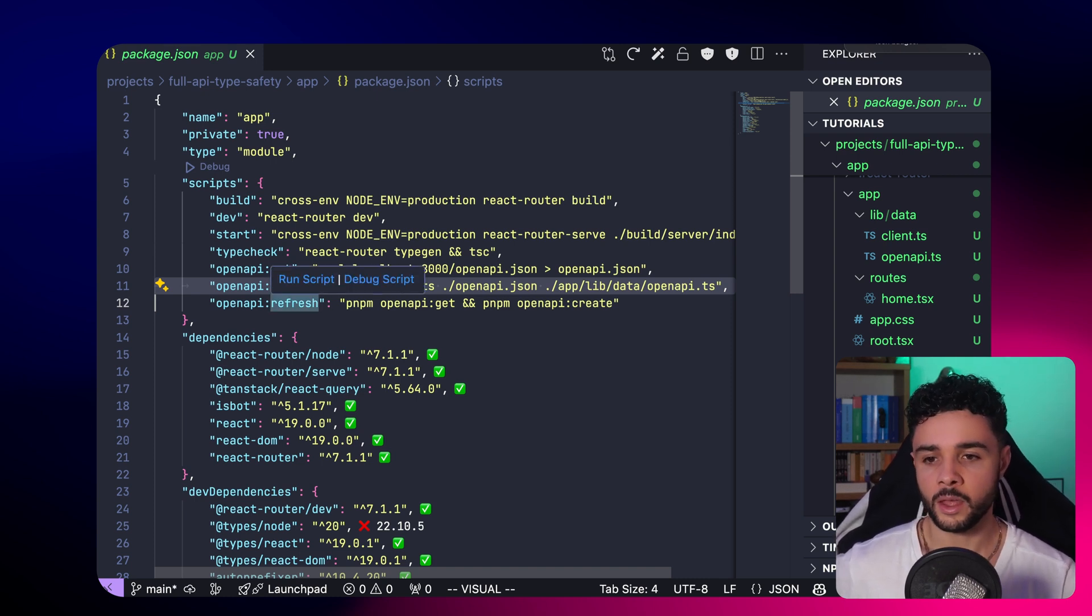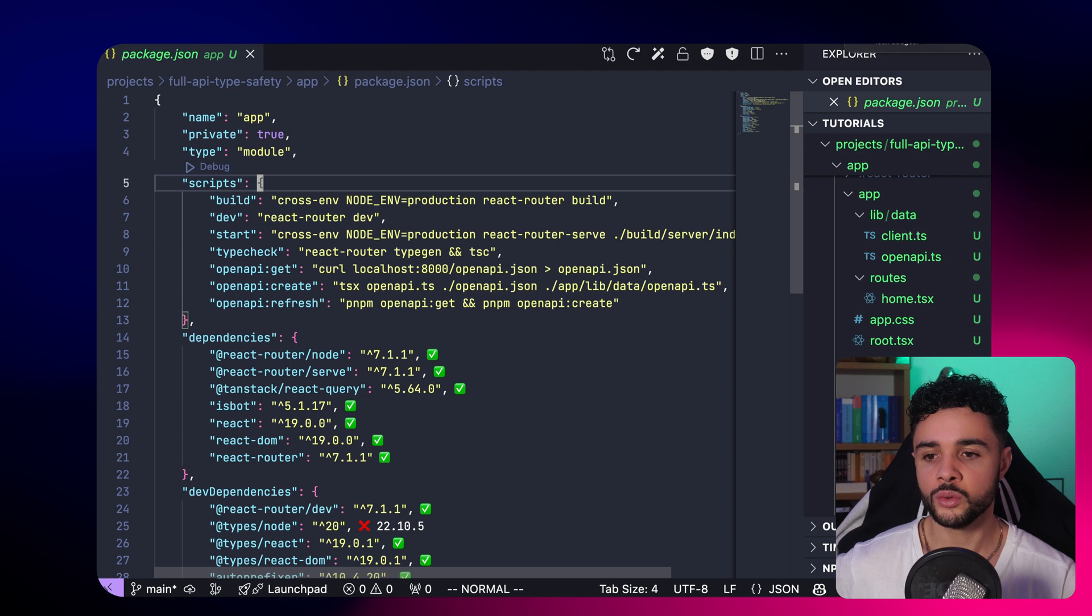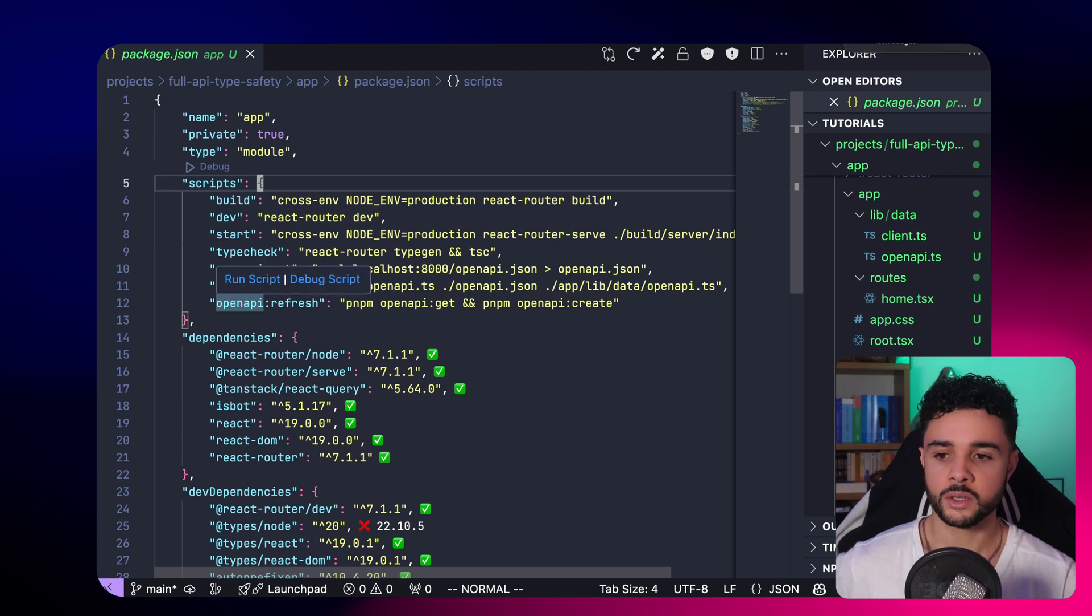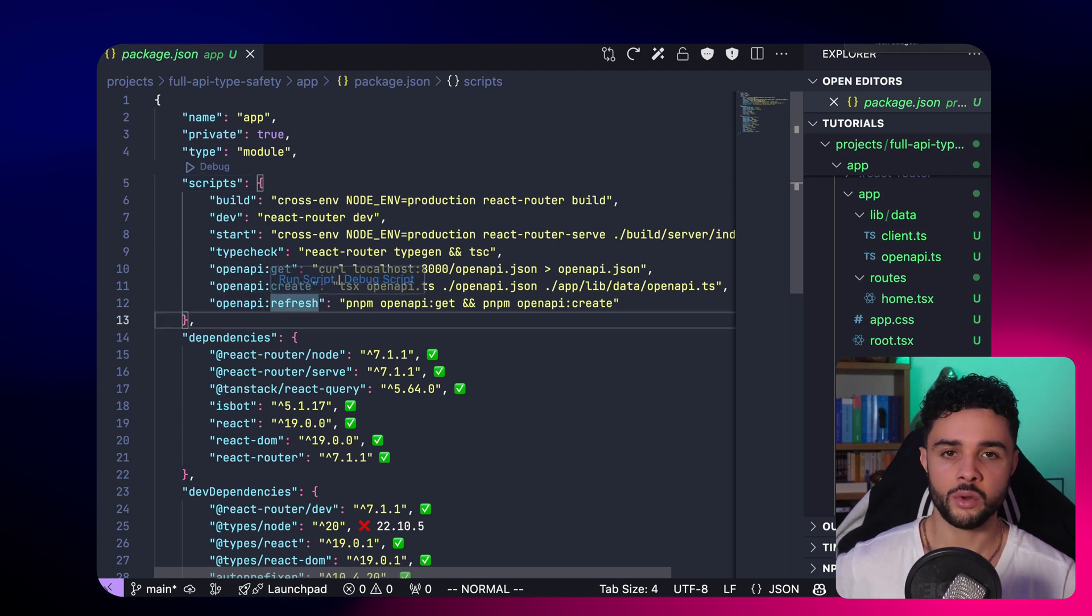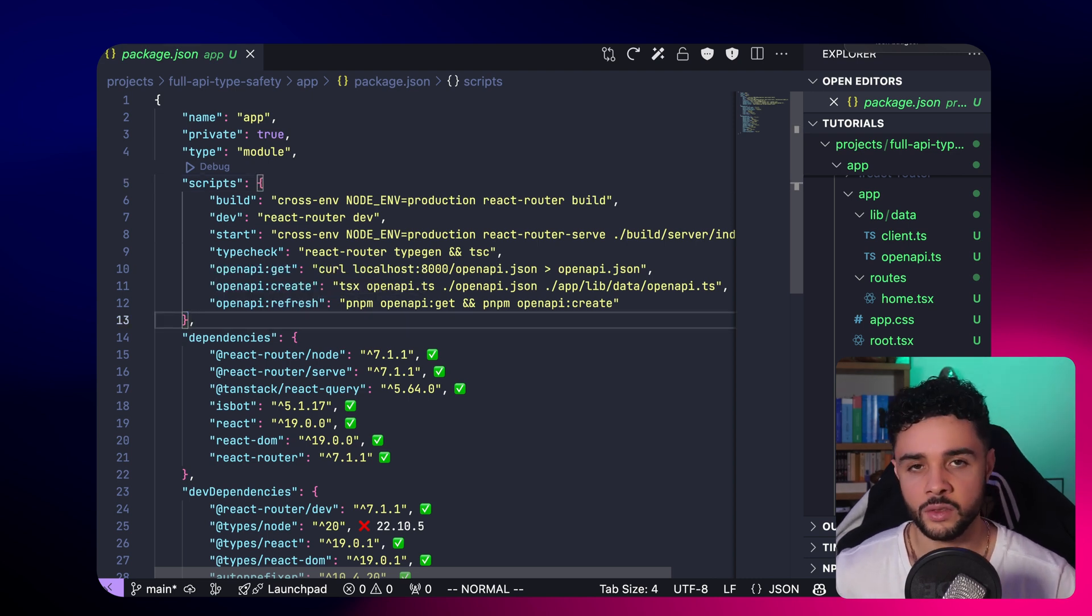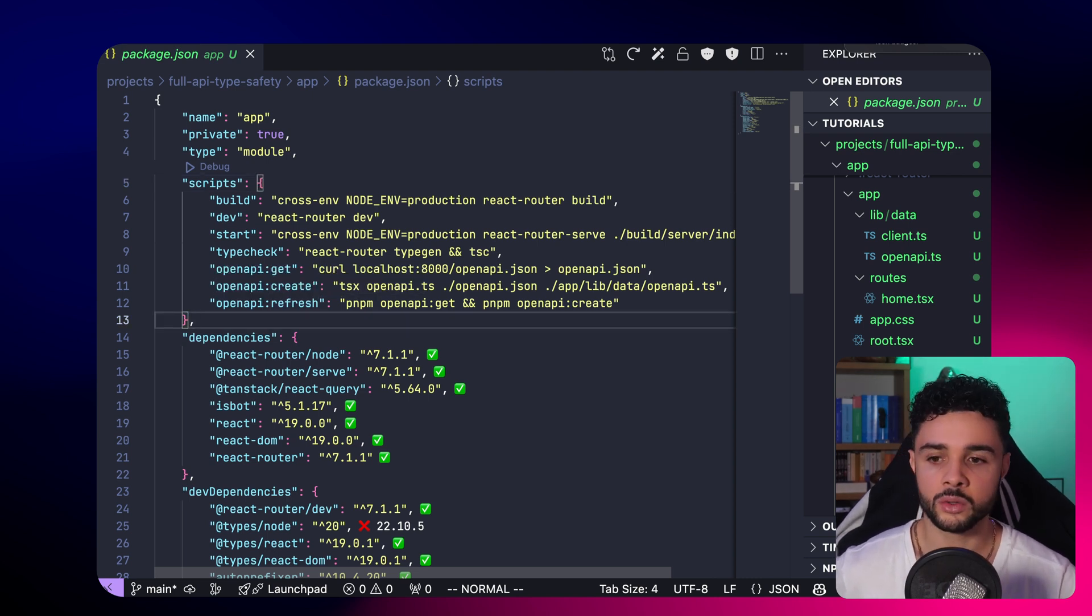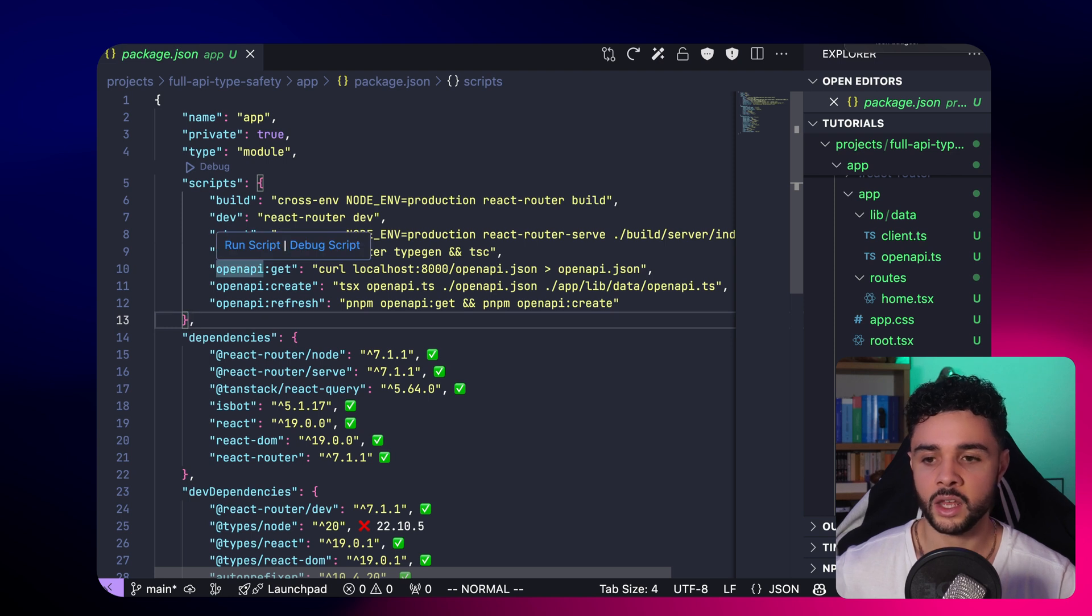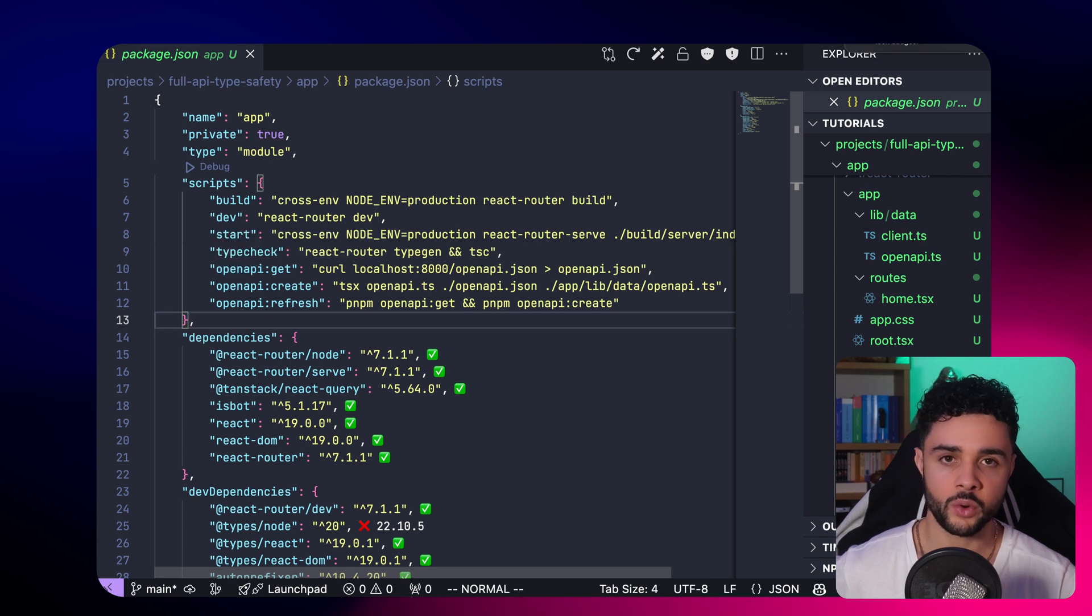Here, we get all the types we need to generate our client later. And finally, to automate everything and make it simpler to use, I define a third script, openapi-refresh. This one simply calls openapi-get and openapi-create, one after the other.